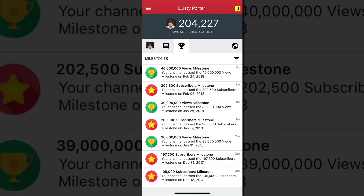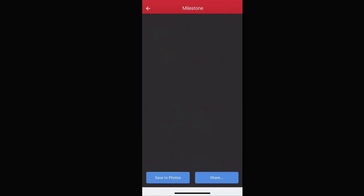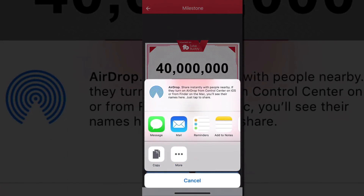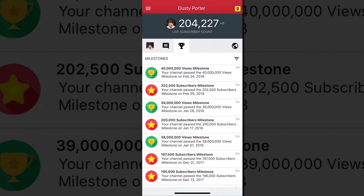Another great thing — you can click the trophy tab and see different milestones. My channel surpassed 40 million views about four or five days ago, which is awesome. You can click on those milestones, load the certificate from within TubeBuddy, then save it to your photos or click the share button and share it directly to one of your social media networks right from your phone.